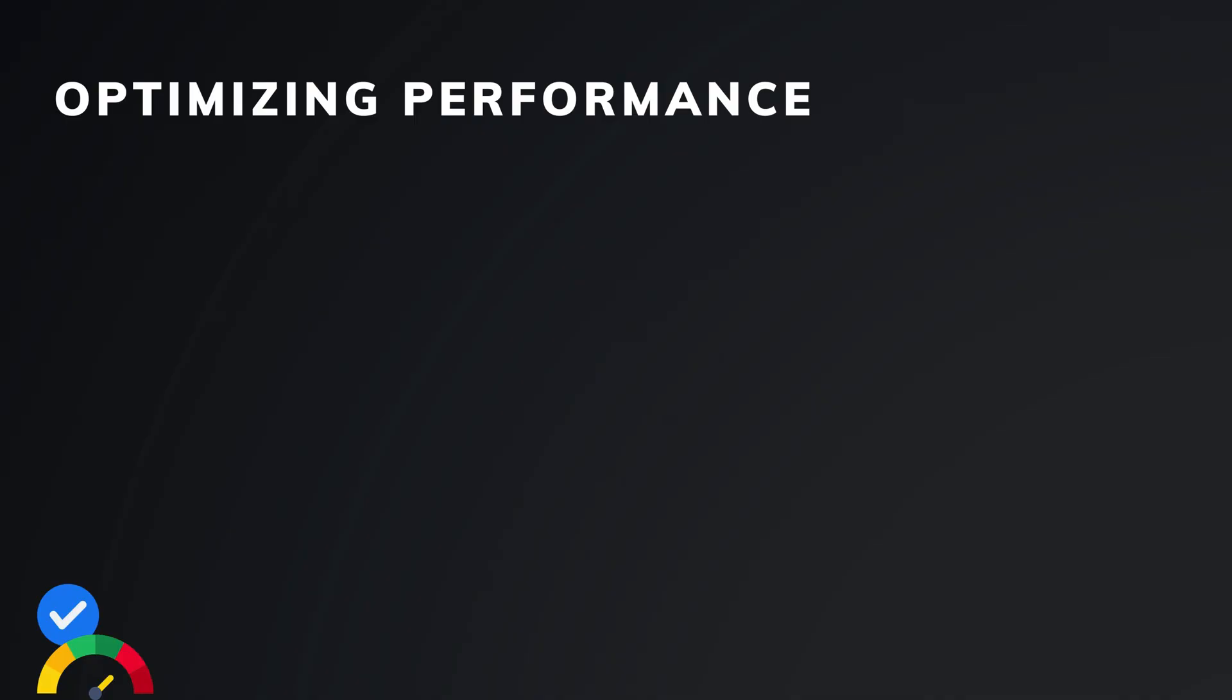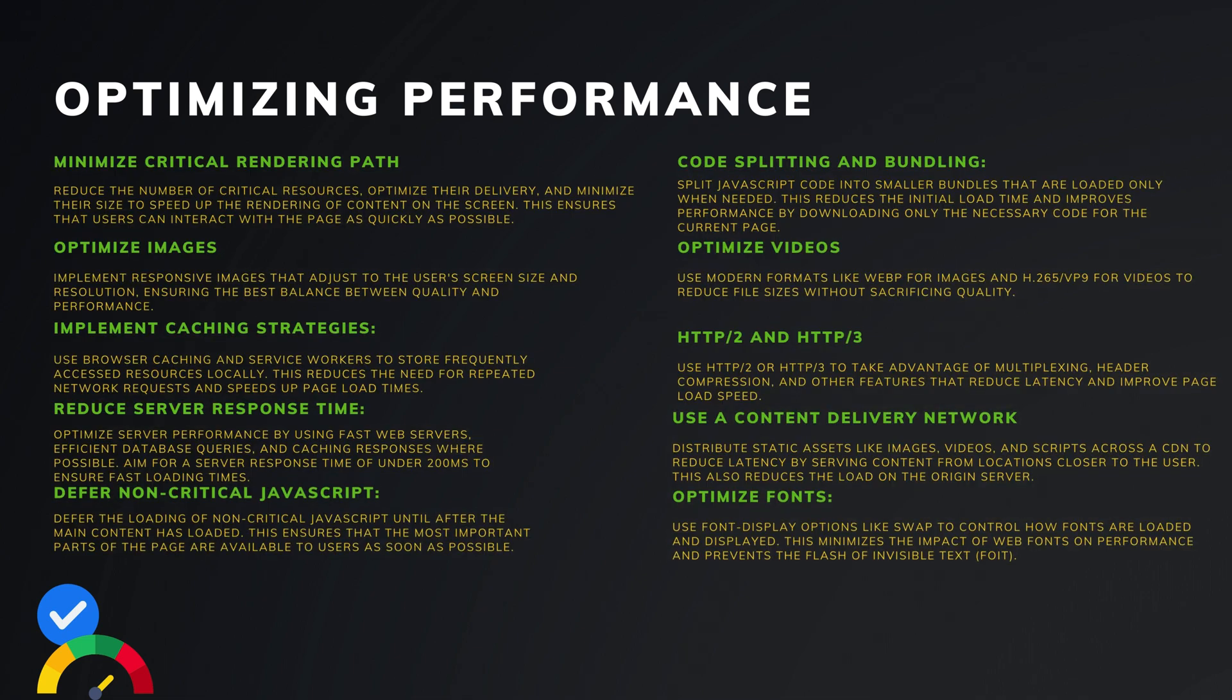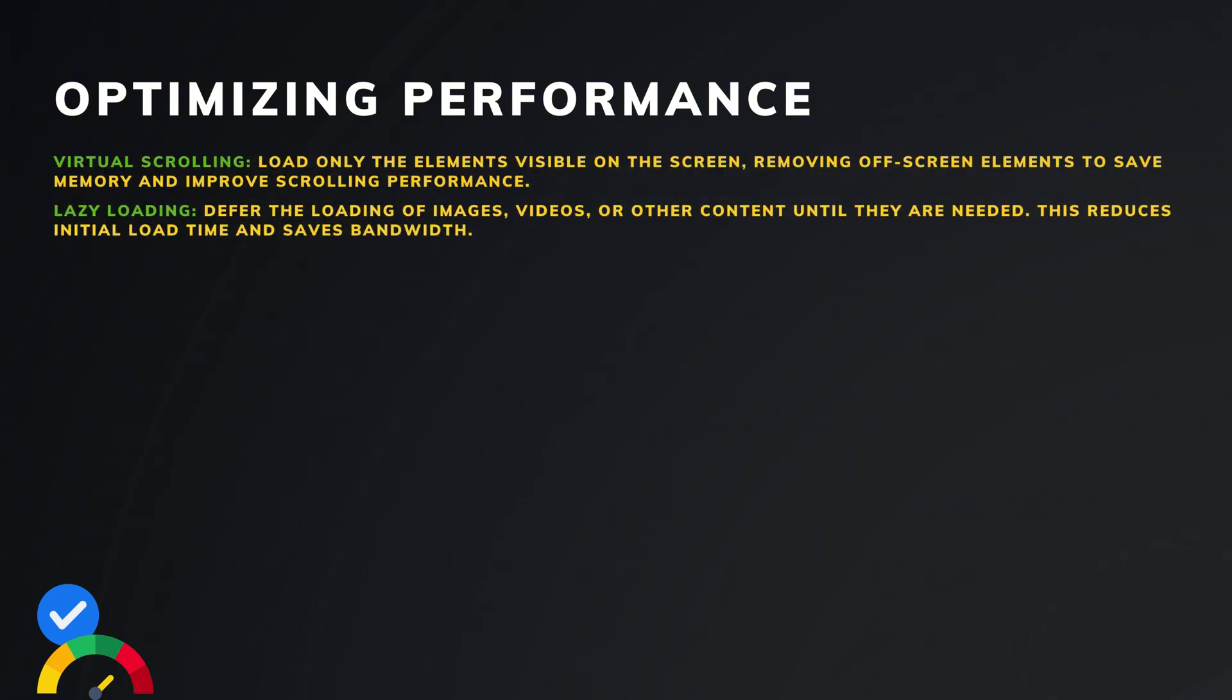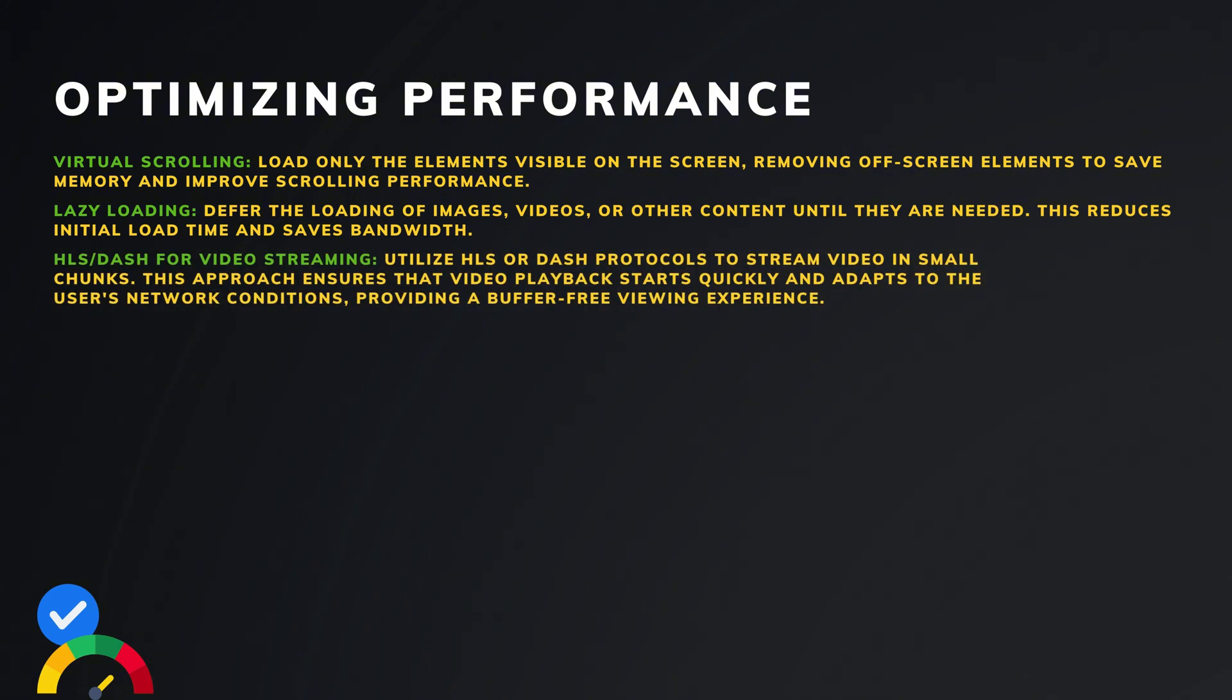Optimizing performance is very important for providing a smooth user experience. Here are the most important performance considerations. Most critical features are Virtual Scrolling and Lazy Loading. Use Virtual Scrolling and Lazy Loading to manage large lists of content efficiently, only load the elements that are visible on the screen, and unload them when they are out of view. HLS and DASH for video streaming. Utilizing HLS or DASH protocols to stream video in small chunks. This approach ensures that video playback starts quickly and adapts to the user's network conditions, providing a buffer-free viewing experience.